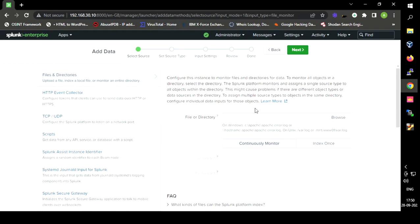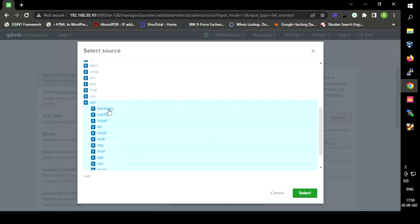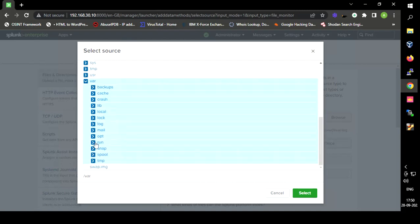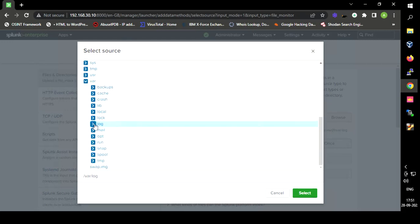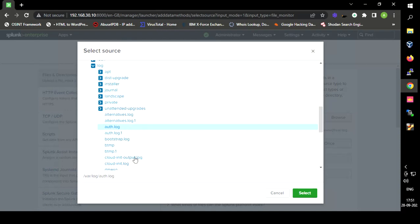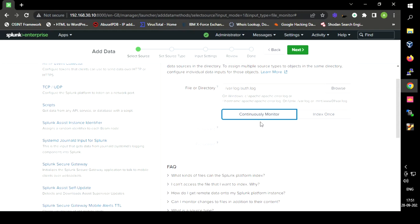The authentication logs of a Linux machine are stored in the directory /var/log/auth.log. We have to select that file — navigating into the /var/log directory, we can see the log directory. We select the auth.log file, which is where authentication logs of the Linux operating system are stored. We will continuously monitor this file.